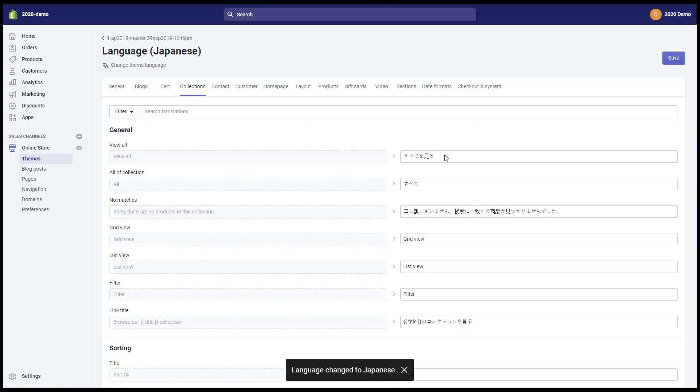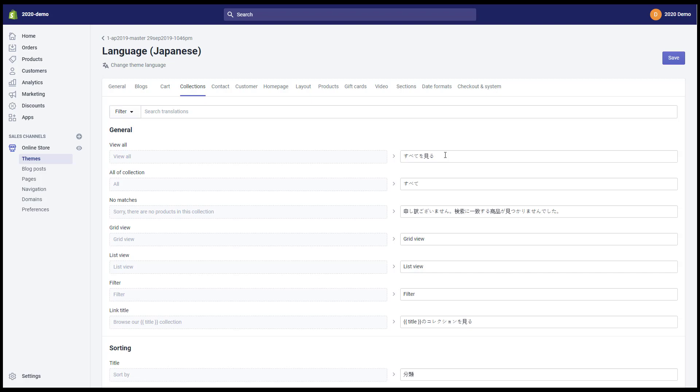So we have just finished the store setup here. In the next video we will introduce the settings in the theme. Thank you for watching this video.